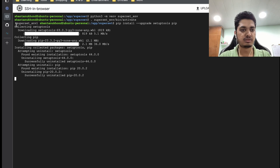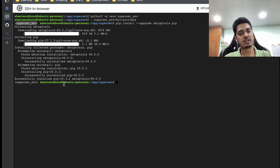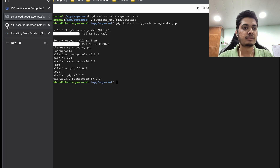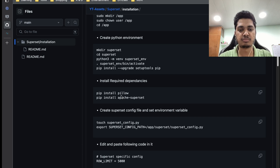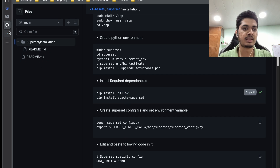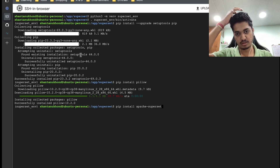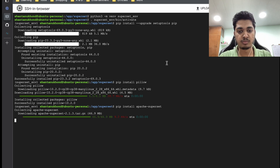You can see that 'superset-env' is inside brackets — it means our virtual environment is activated. Before our username we are going to see this environment name. Now we are inside that environment. What we can do is install the dependencies we need — for example Pillow, and then the main one: Apache Superset. Pillow is installed, let's install Superset. This may take some time.